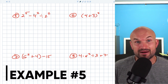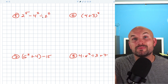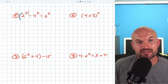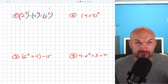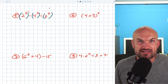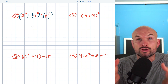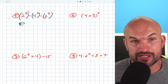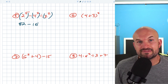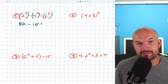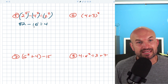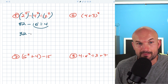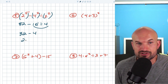In this example, we have expressions with exponents: two to the fifth power minus four to the second power divided by two to the fourth power. Remember, we need to do exponents first. Two to the fifth is 32, four squared is 16, two to the fourth is 4. Now we do multiplication and division before addition and subtraction, working left to right. 16 divided by four is four. So we have 32 minus four, which equals 28.